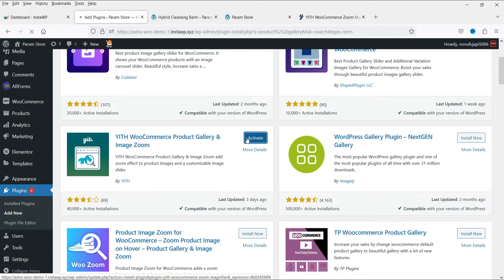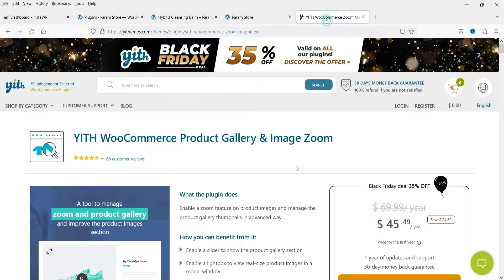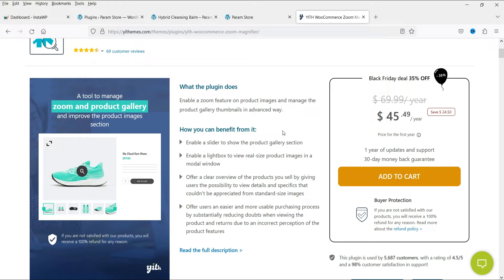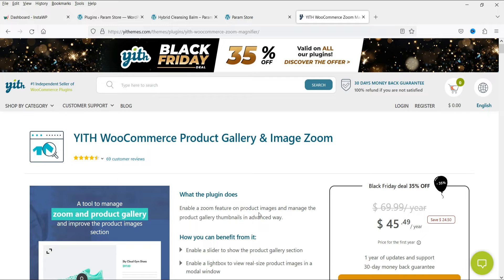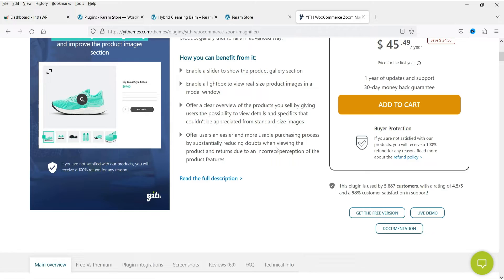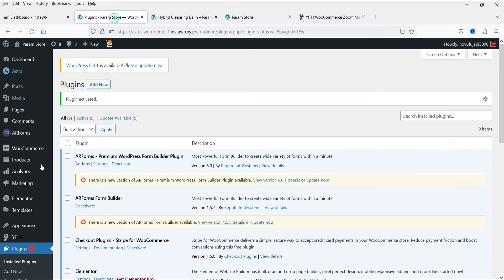This is the free plugin, but it also has a pro version. The website shows YITH WooCommerce Product Gallery and Image Zoom, priced at $45.49 — likely because of the Black Friday offer — with a regular price of $69.99. If you want to buy this plugin, I'll give you the link in the description box.